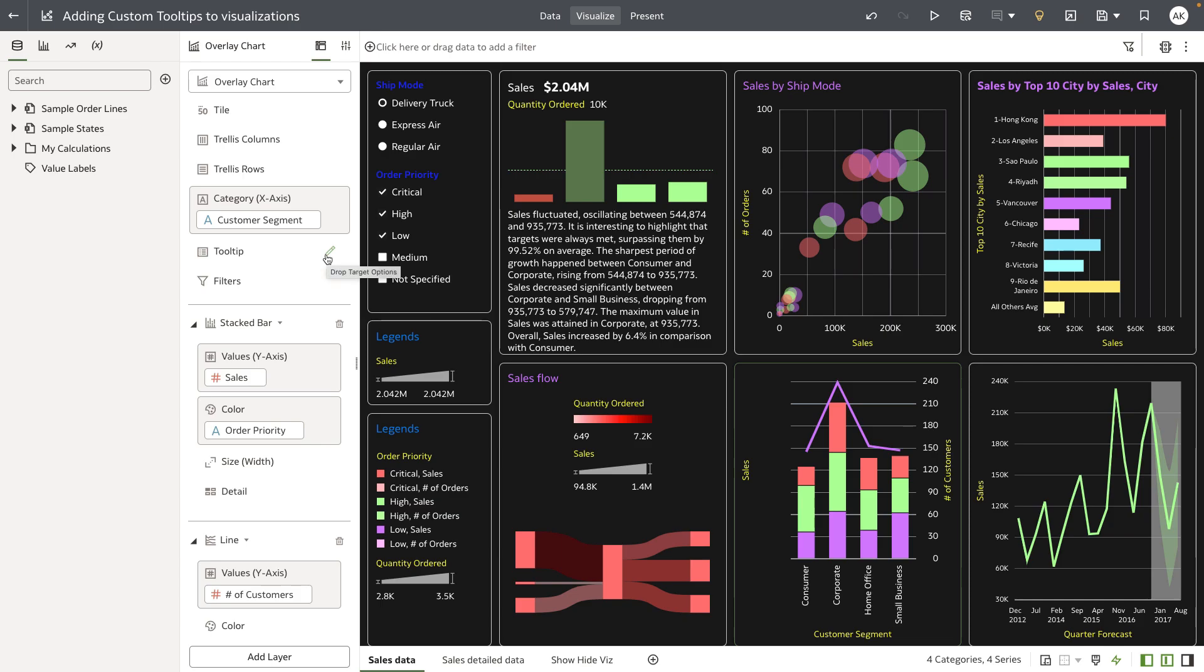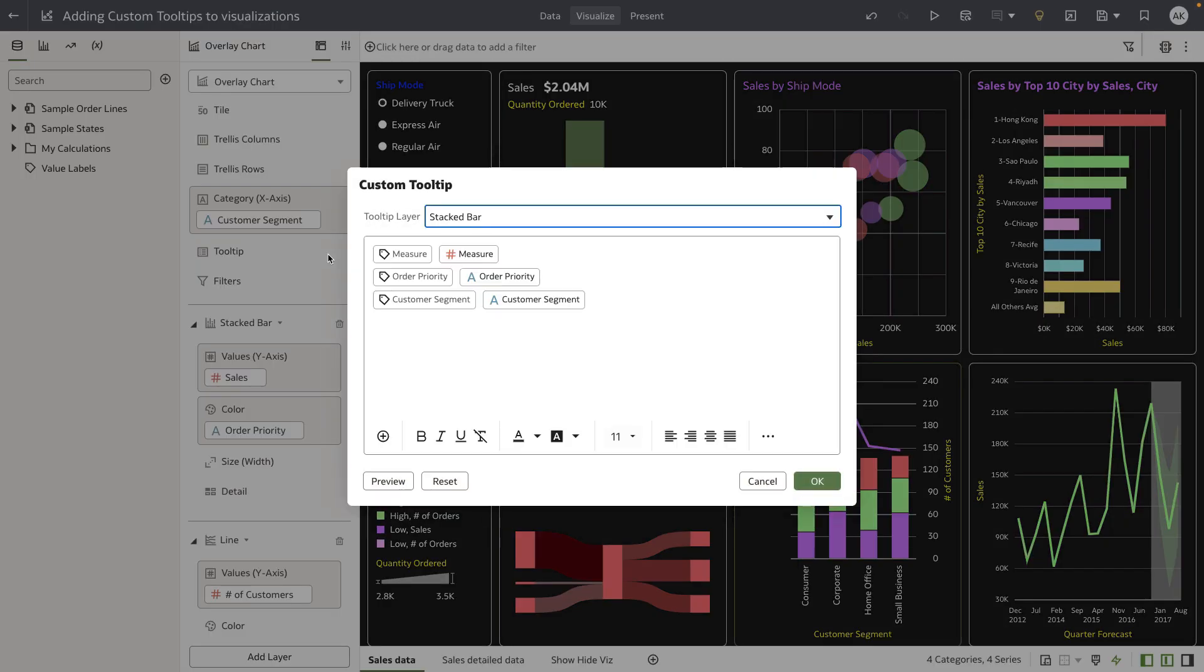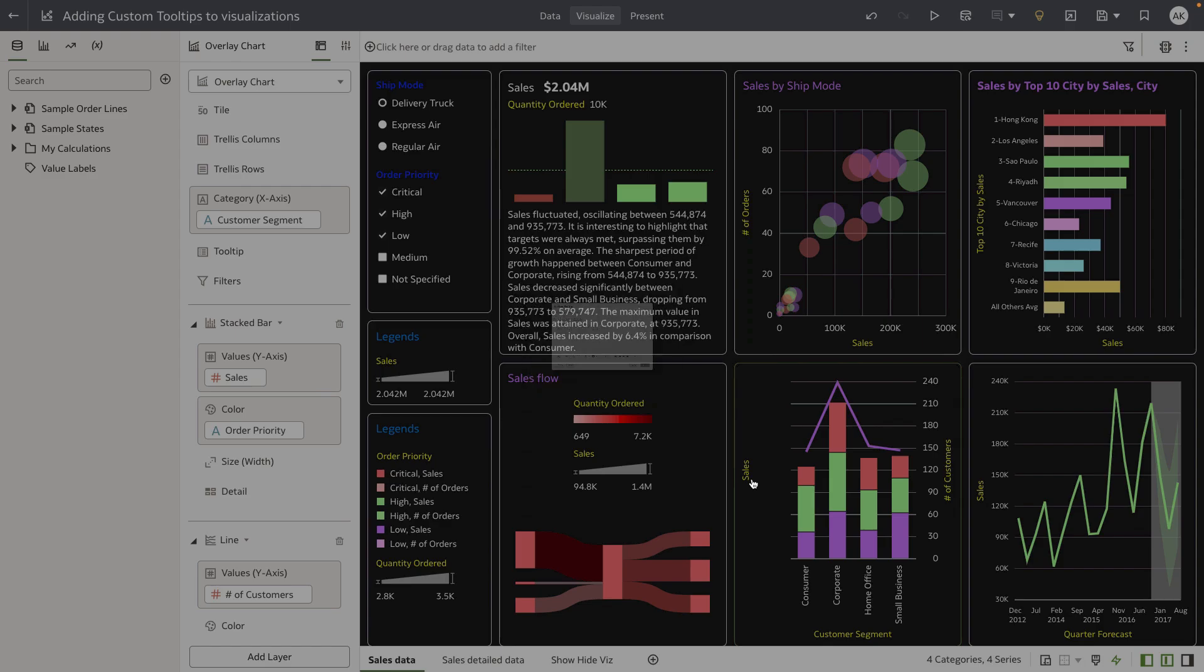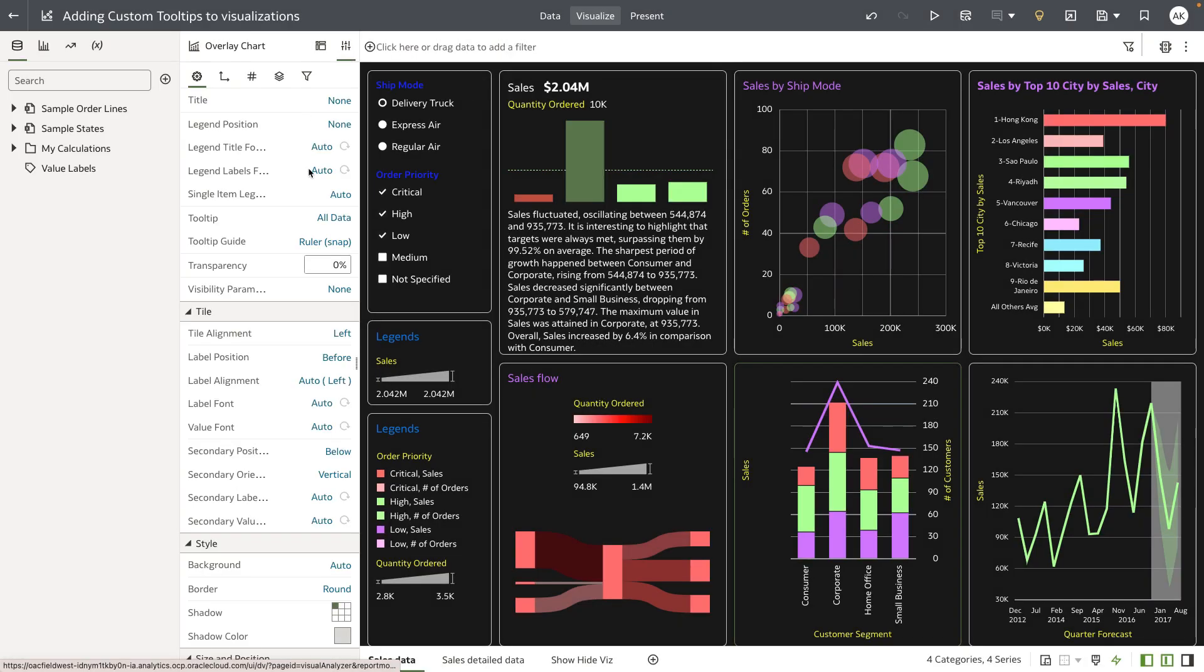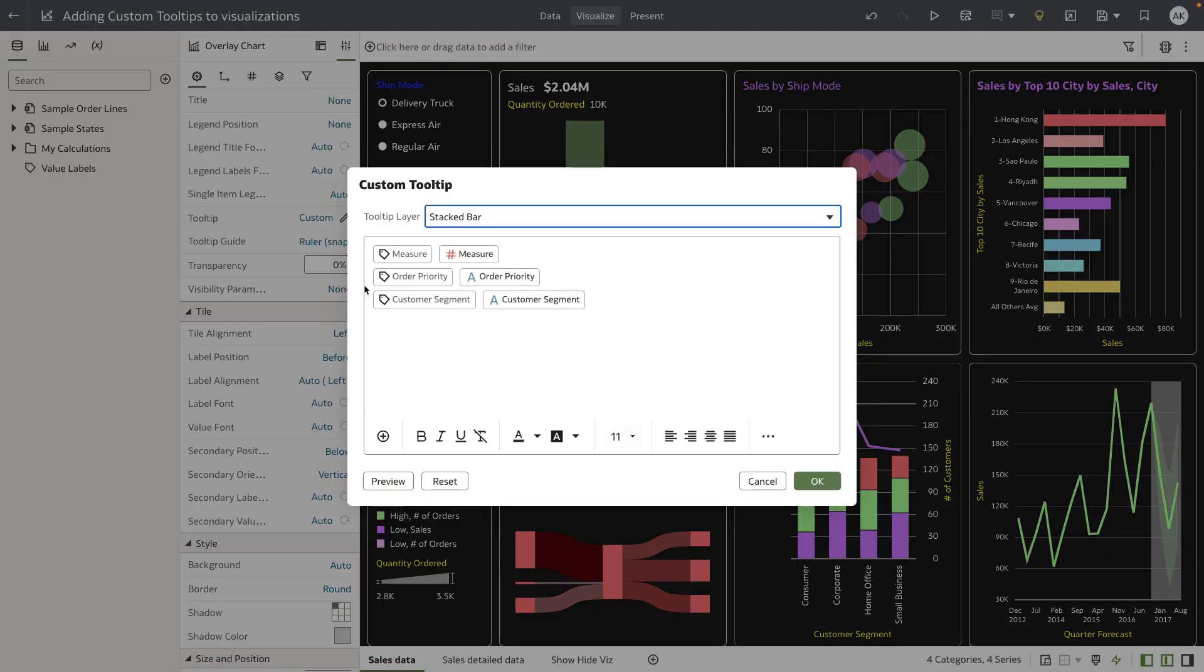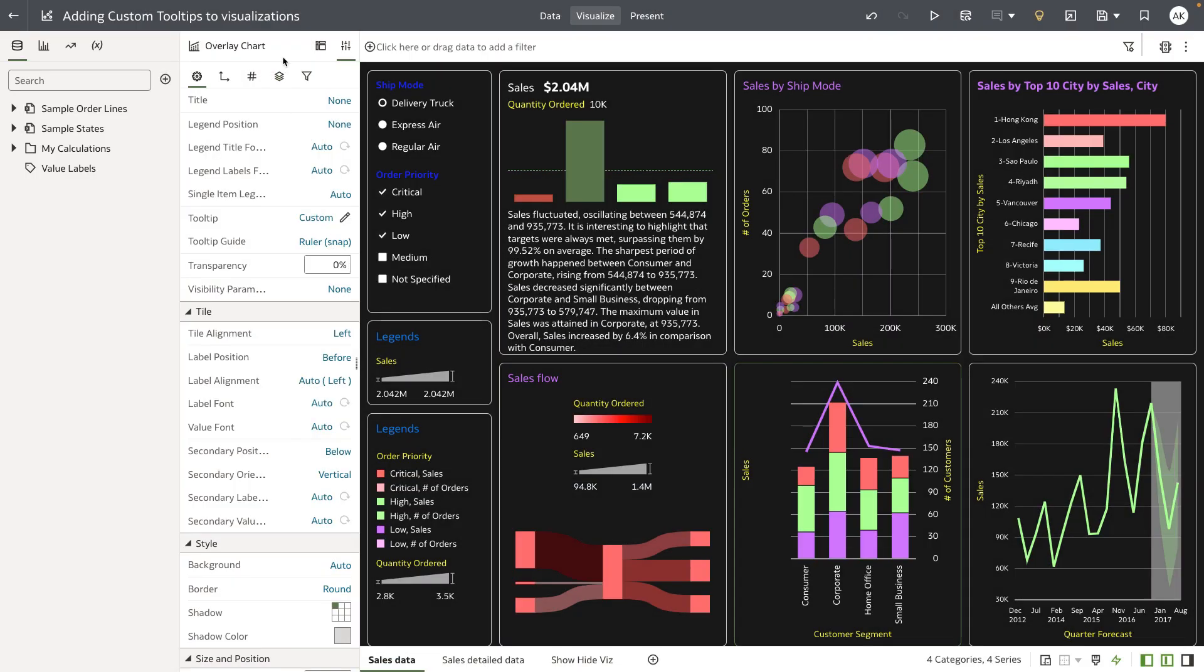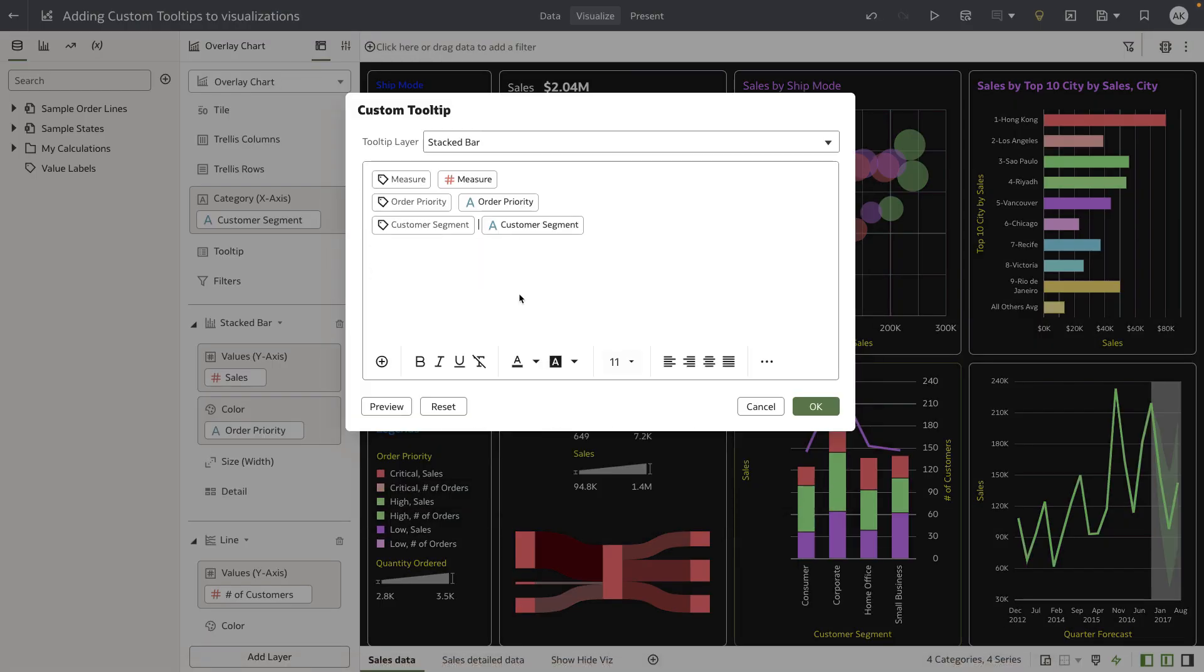You can click on the pencil icon to open the tooltip editor, or alternatively, go to the properties panel and change the tooltip property to custom, which also opens the tooltip editor. Let me focus on the grammar panel and open up the editor.